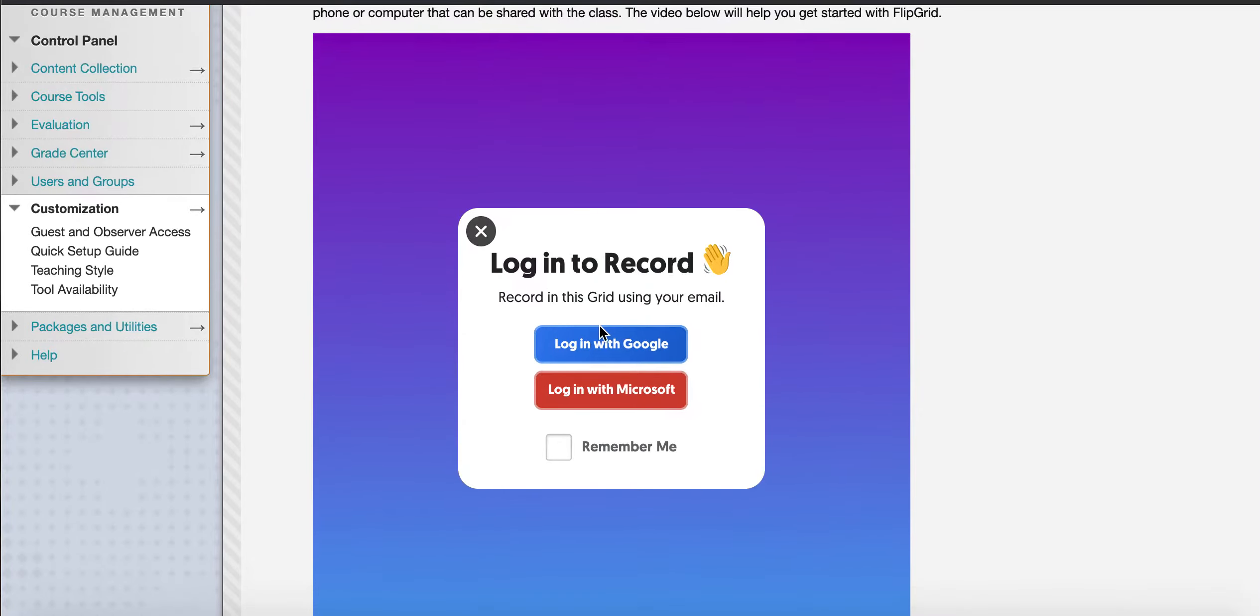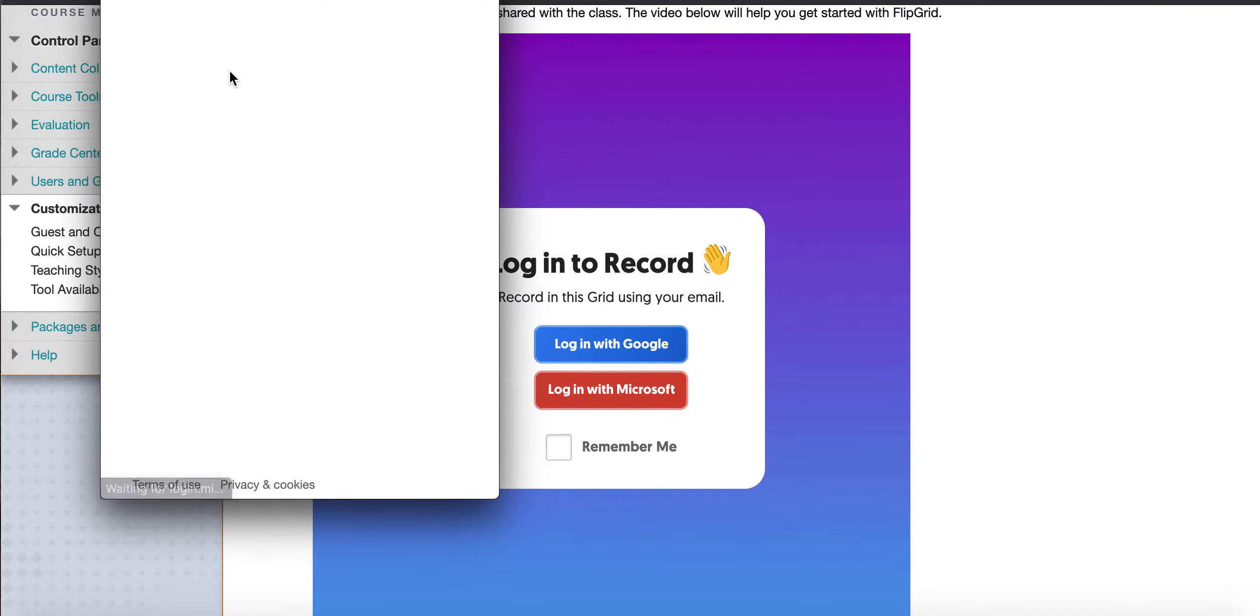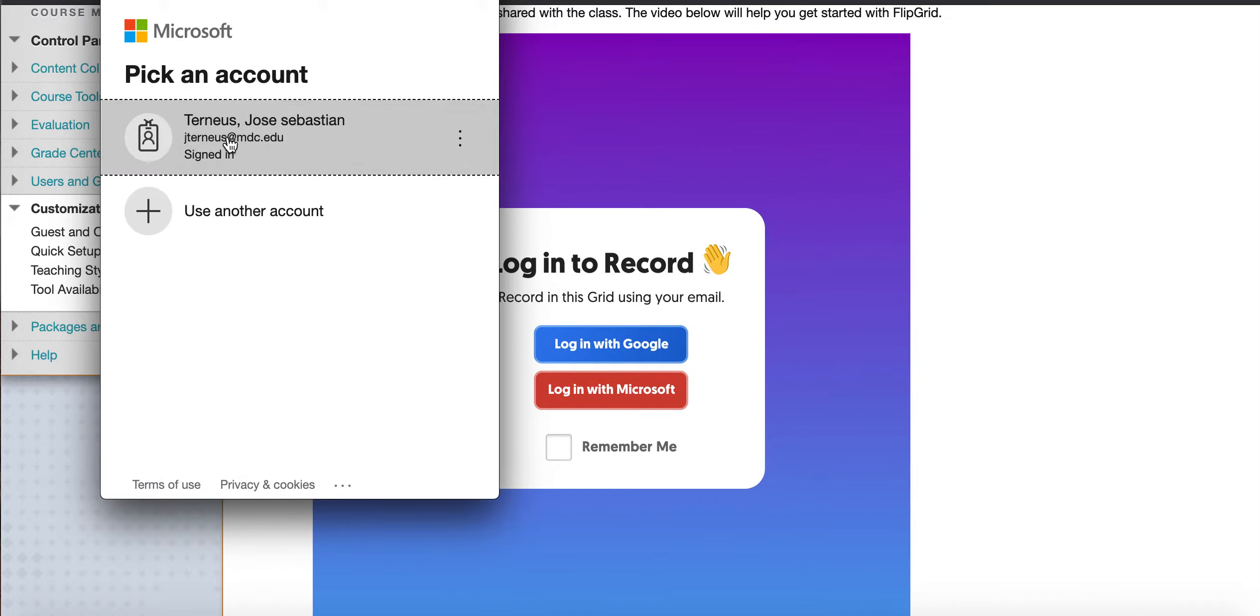It'll ask you to log in. You can do it with your MDC email address, just by clicking on Microsoft. And since you're logged into Blackboard, they should auto-populate your name here. So you should click on your email address and it'll sign you in.